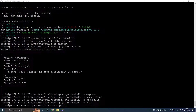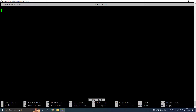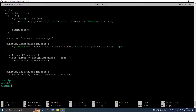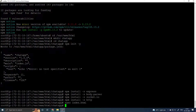Create an index.html file, paste in the HTML code, then save with Ctrl X, Y, Enter.